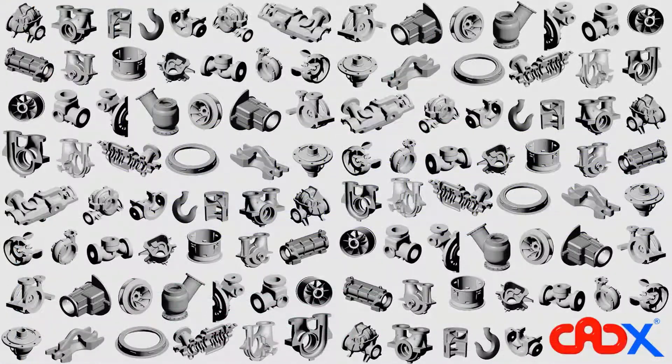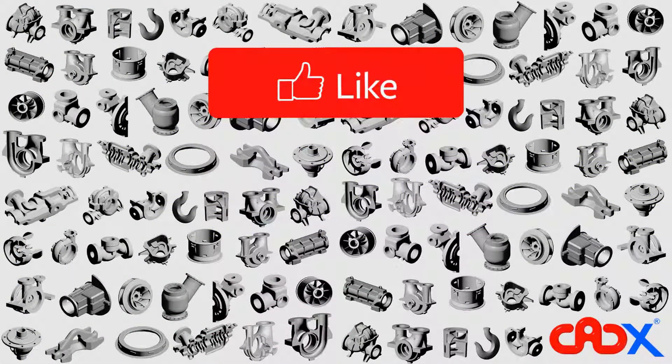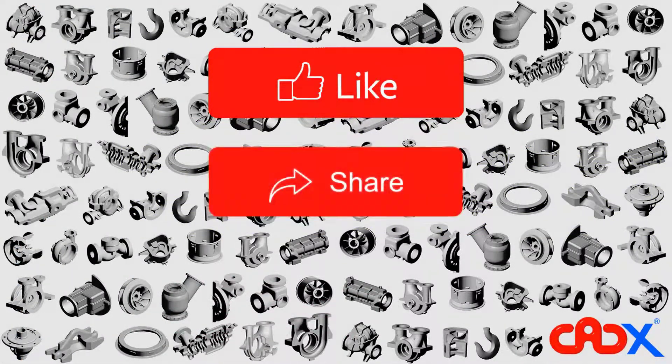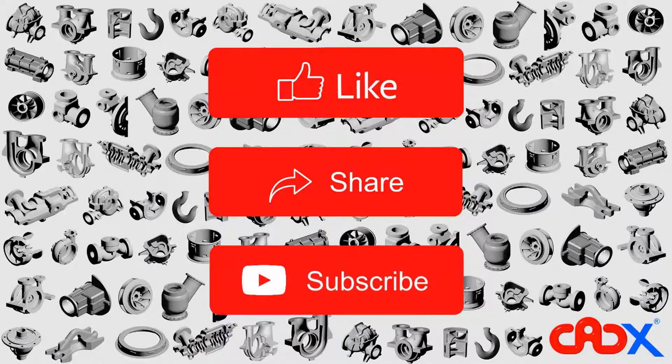This is it guys. Now like this video if the video is helpful. Share this video with your friends and subscribe my channel for further updates.